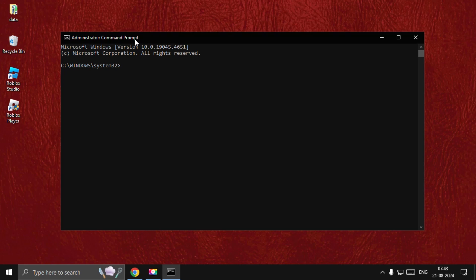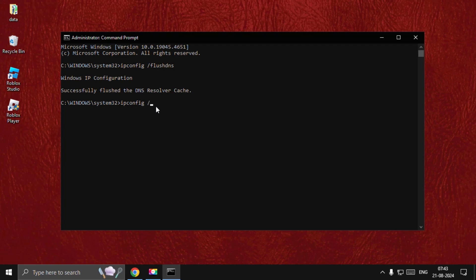The first command is ipconfig space slash flushdns and hit Enter. Once done, type ipconfig space slash registerdns and hit Enter. This will take a few seconds to complete the process.